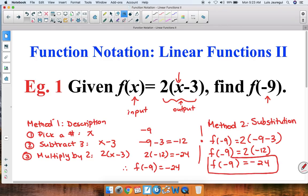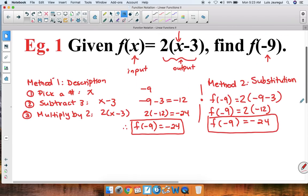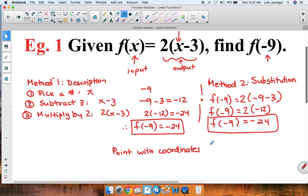Notice how regardless of which method we use, we get the same value for f of negative 9. As part of an extension, we can say we have the point with coordinates x comma y, where x is negative 9 and y is negative 24, since the input was negative 9 and the corresponding output is negative 24.